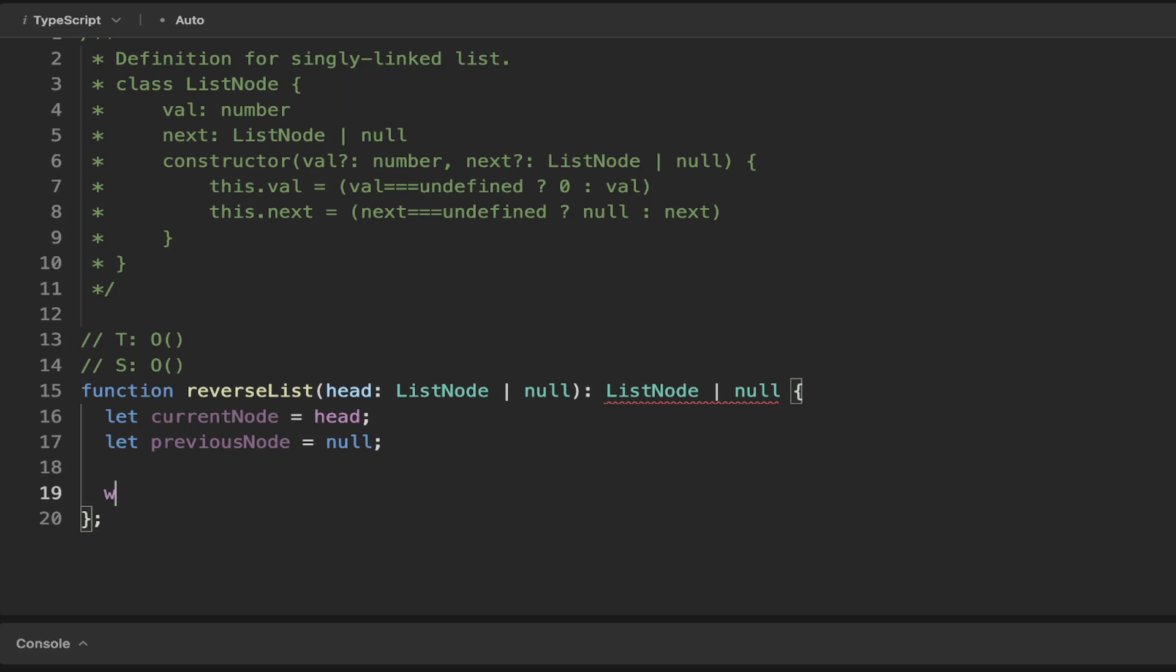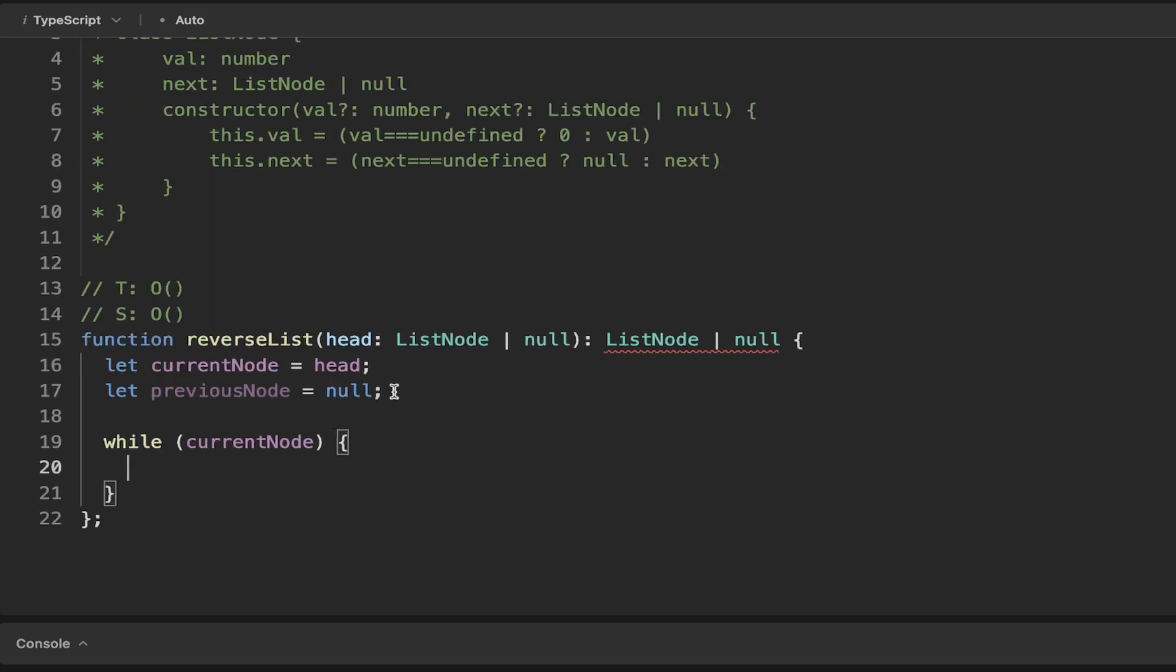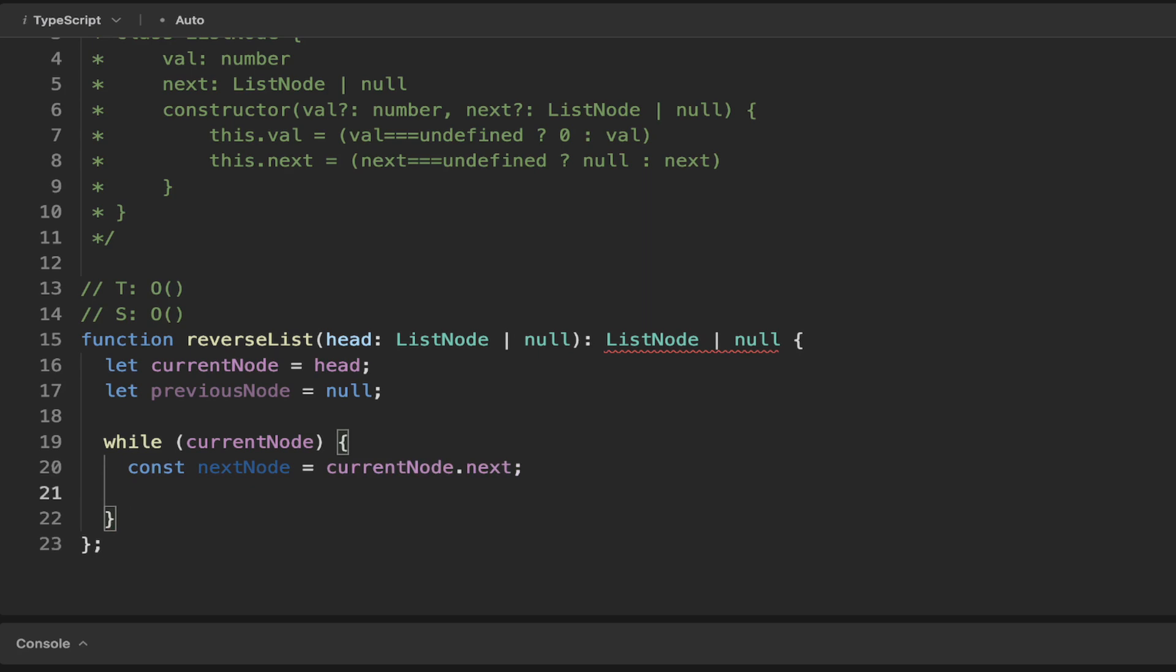And the trick here is we just want to cycle through our nodes. So we can just say while we have a current node, we want to determine what the next node is. So the next node we're going to store in a variable here, which is going to be equal to the current node dot next. And the reason we store that in a variable is because the current node, let's say it's the first node that's pointing towards the second node. The first node's next value is the second node.